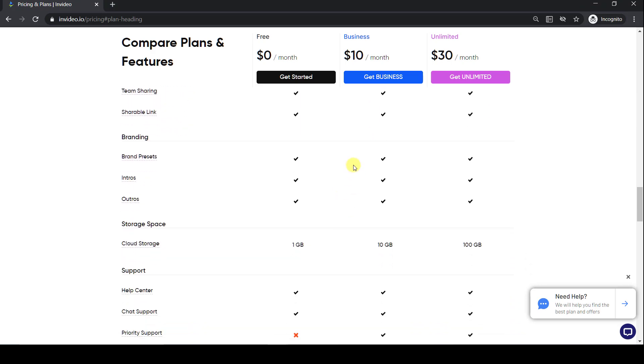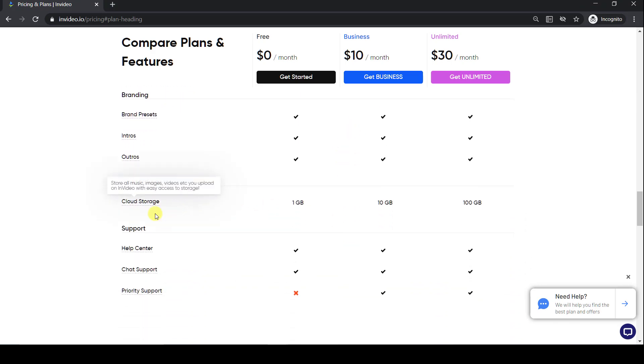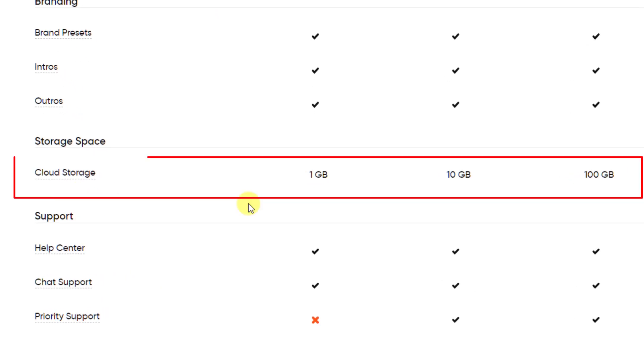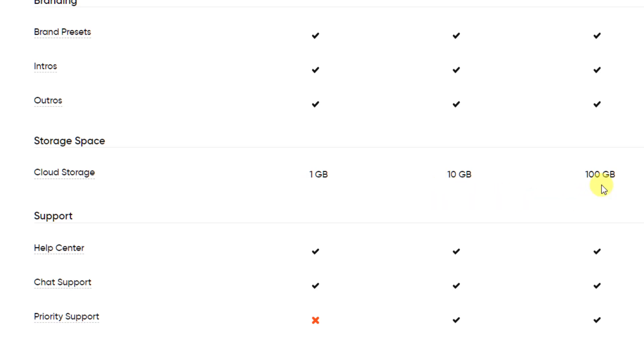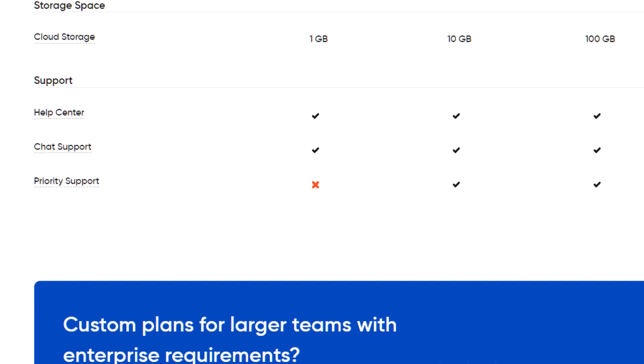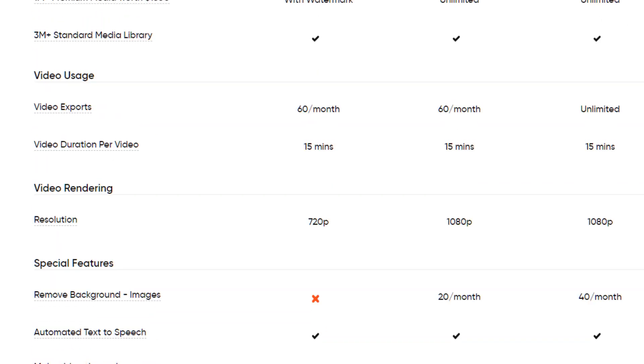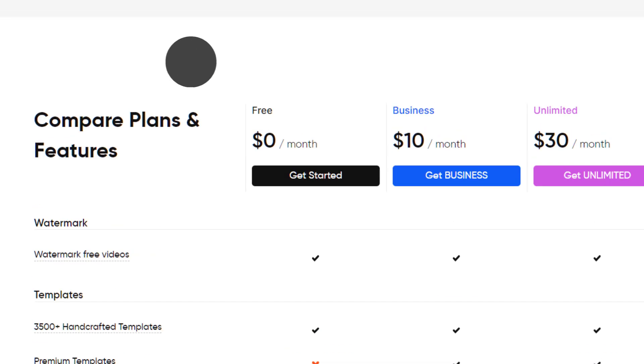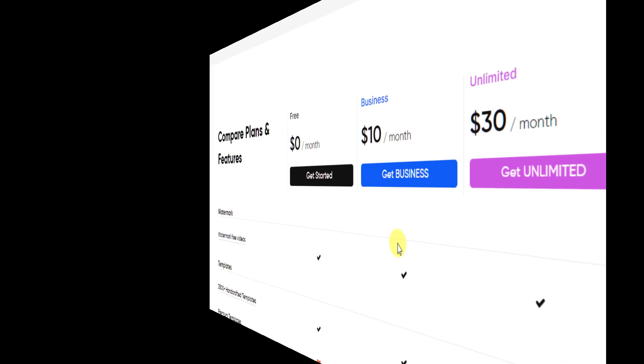For most people, 60 video exports a month is enough. However, if you are an agency producing content for clients or you want to start a YouTube cash cow channel, then the unlimited plan is probably the way to go. If you want to sign up for any of these plans, then I've put a link to it in the description with a 25% discount code, so look out for that below and you can save some money.